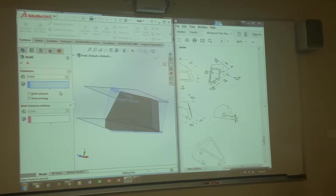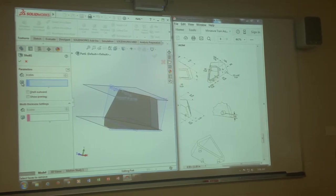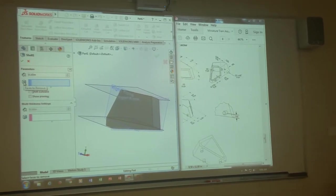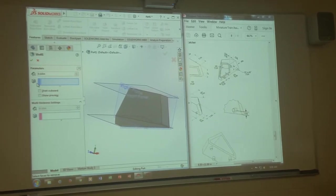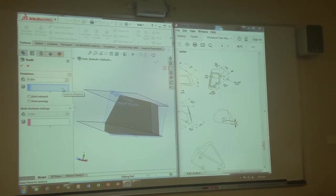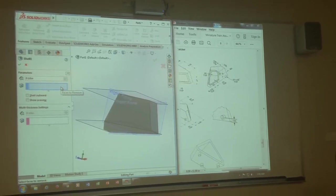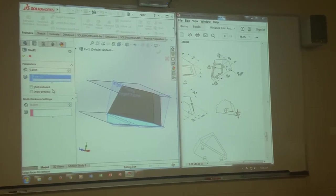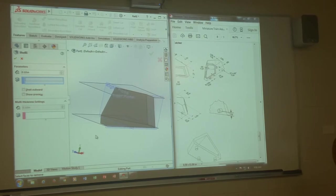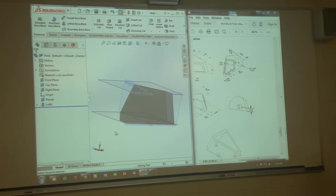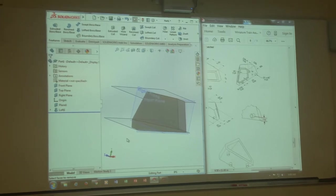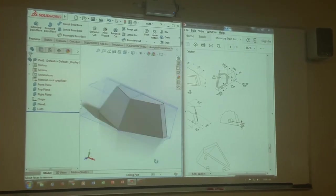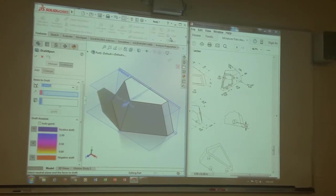When you go to shell, the thickness is here, 0.1. What's missing and what's not well understood is, even if you put your mouse here, you have to put your mouse over the word, over the little picture, because if you put your mouse in here it does show up: faces to remove, meaning what face you want removed.